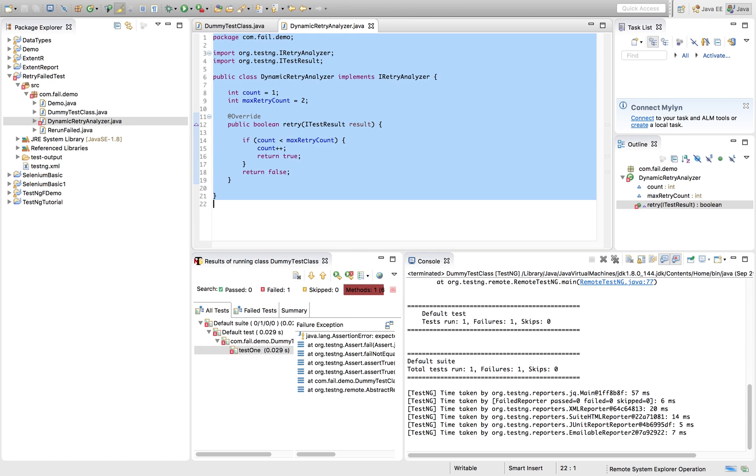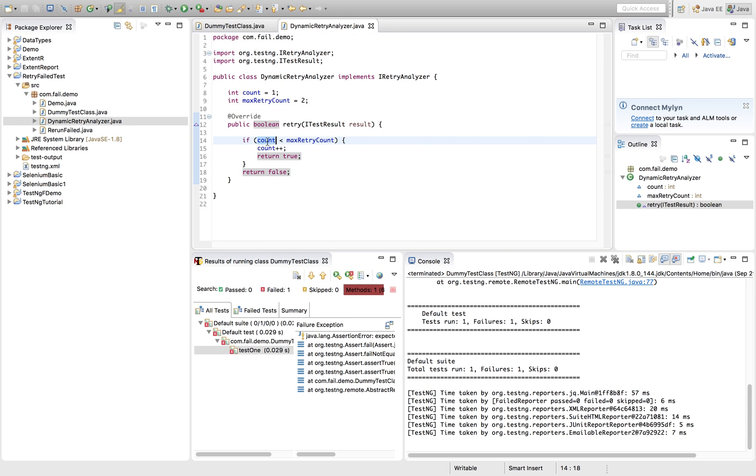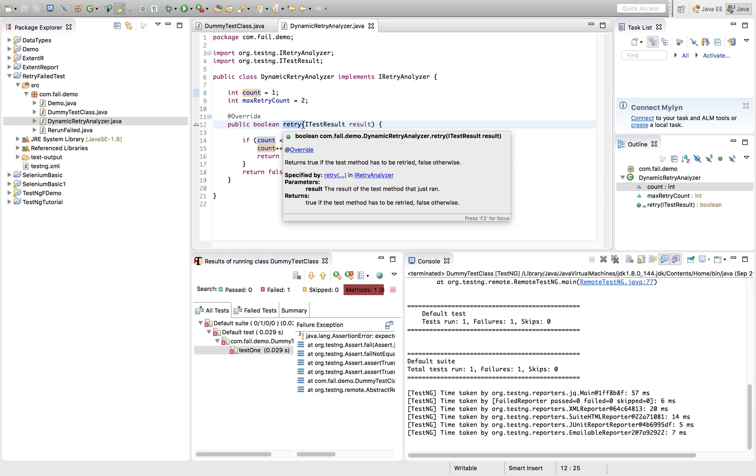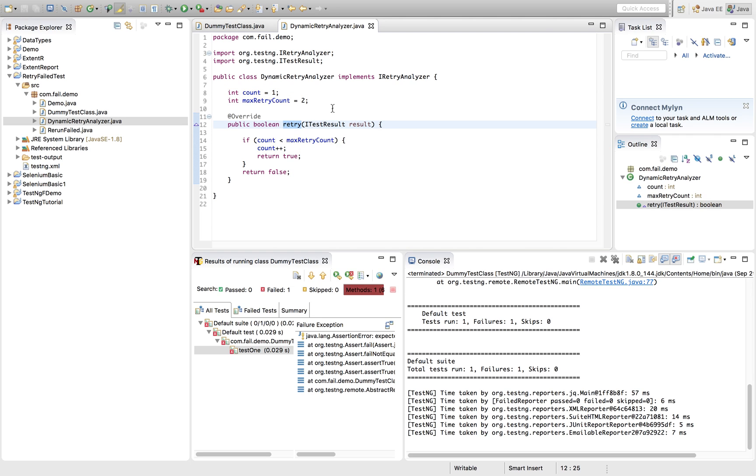Let's see what the method is doing logically. So basically, if the count, let's say currently I'm running the first time, so the count number is one. Once it gets failed, this method will be triggered automatically by TestNG.